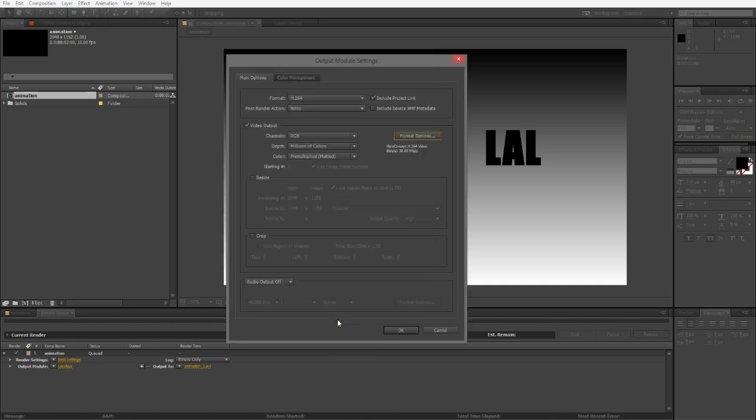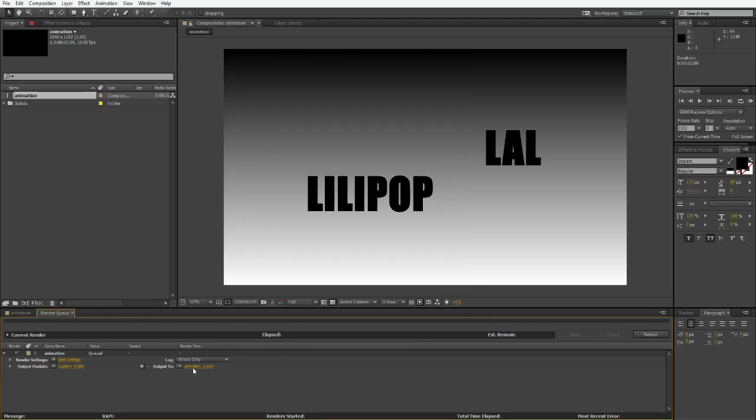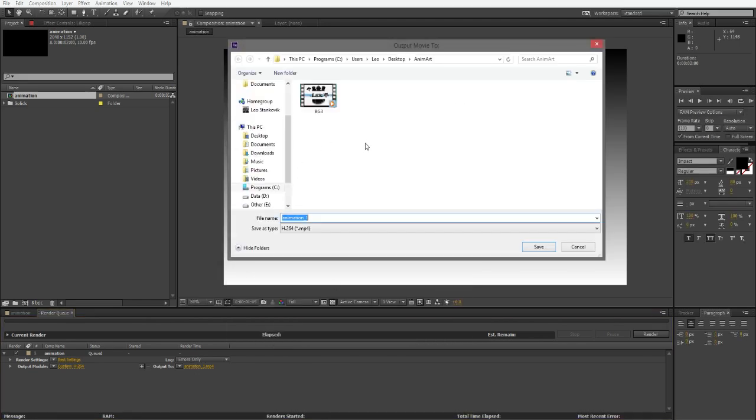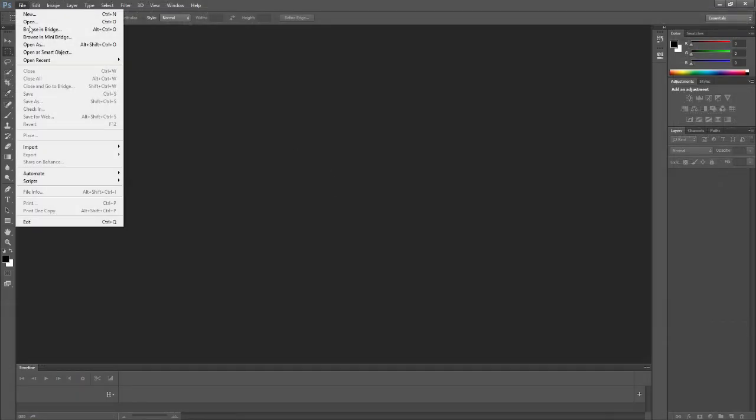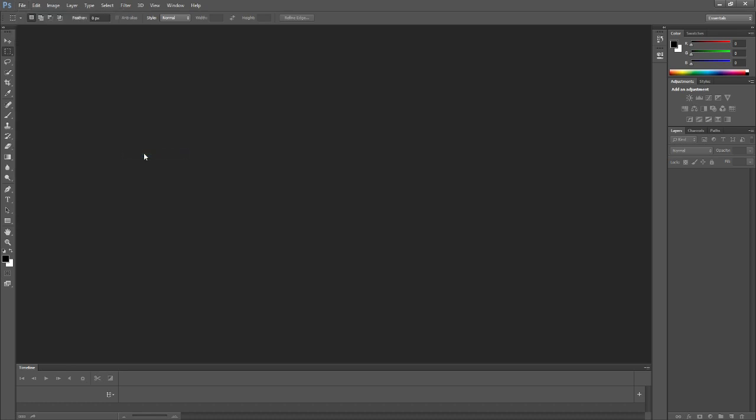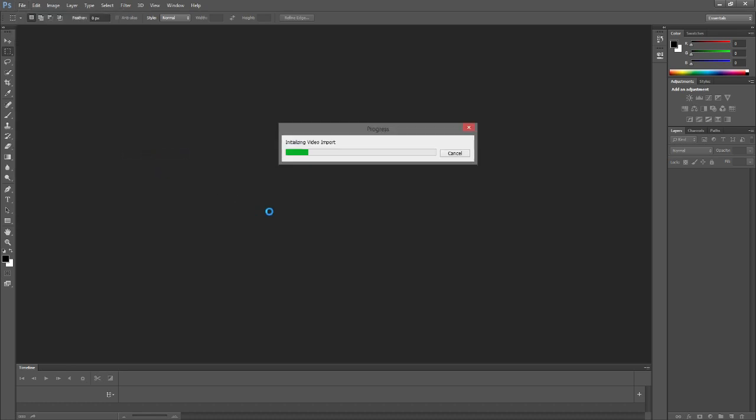After you're done with that, you can save your file somewhere where you can easily find it because we're going to need to import that file into Photoshop. Right here we're inside Photoshop. I'm going to click on File > Import > Video Frames into Layers.